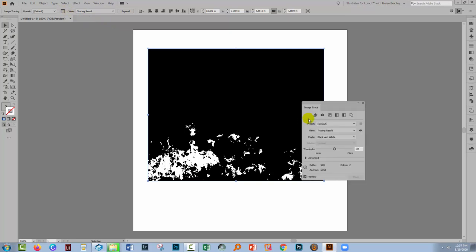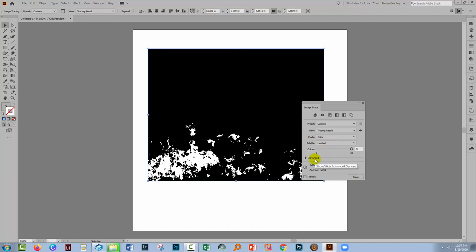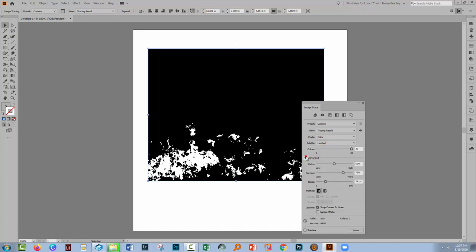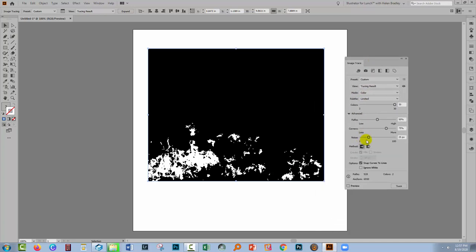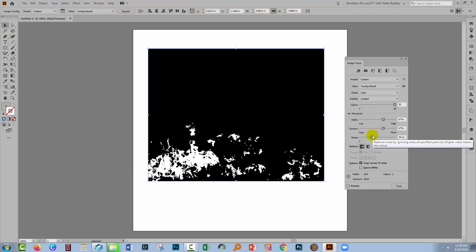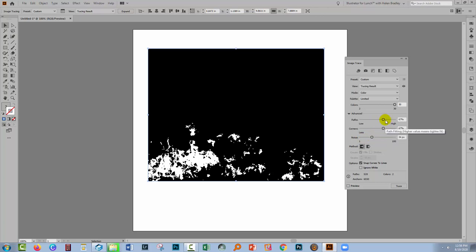Going to the Image Trace panel. Gonna turn off Preview because I want to make my settings before I go and do a second trace. I'm gonna set this to Color. I'm just going to do it as Limited, that's just fine. I'm just gonna check Advanced and see what I've got here. I'm just going to bring these in a little bit. I don't want a really high quality trace here. I usually put Paths and Corners about the same place and Noise a bit opposite that. So here I'm going for less noise, but I'm also going for a little bit less on the Paths and Corners.